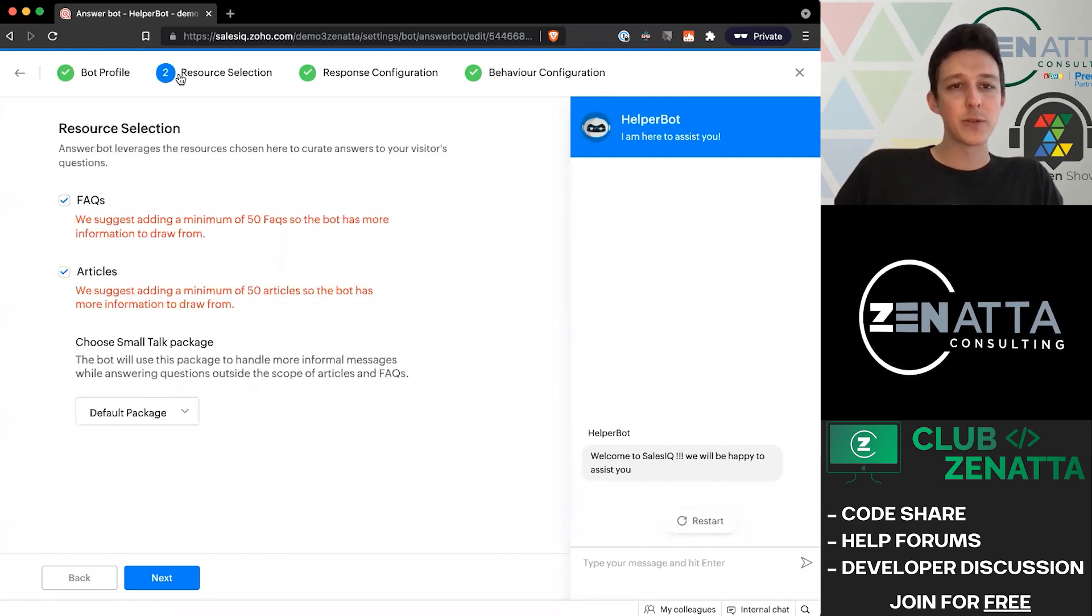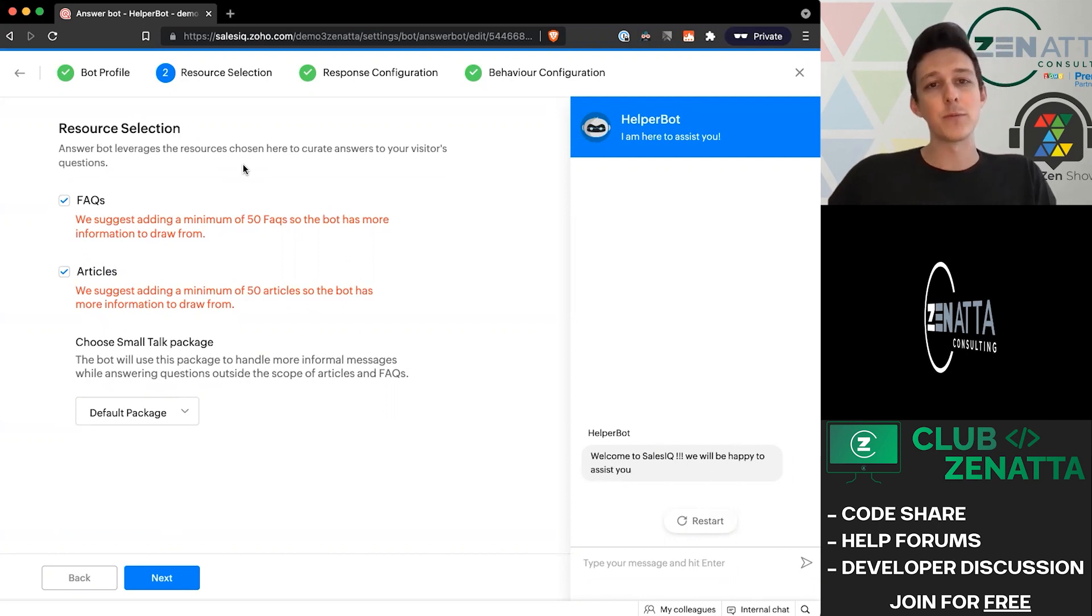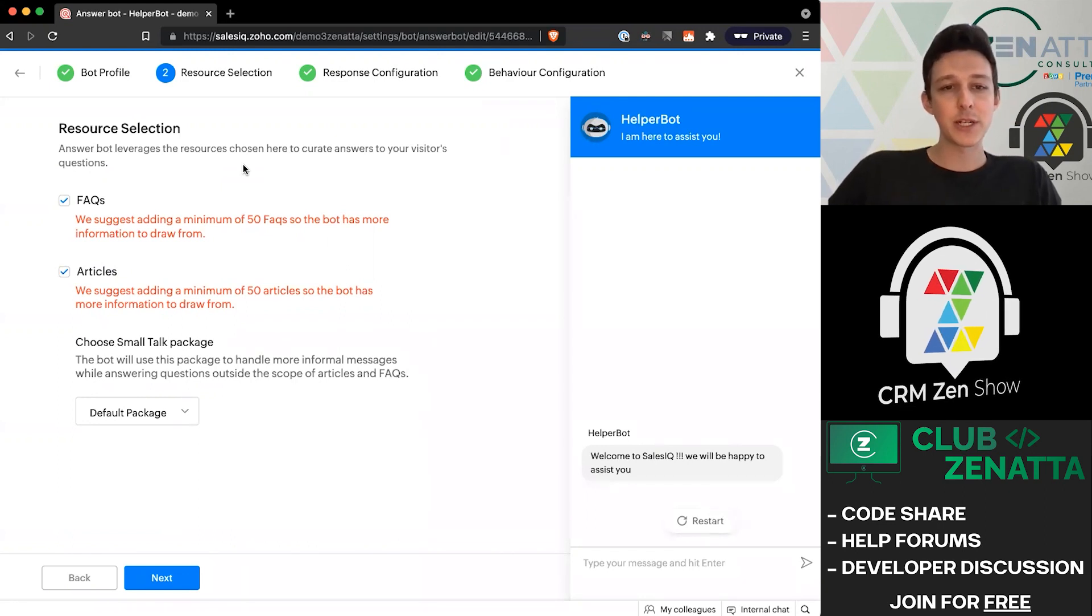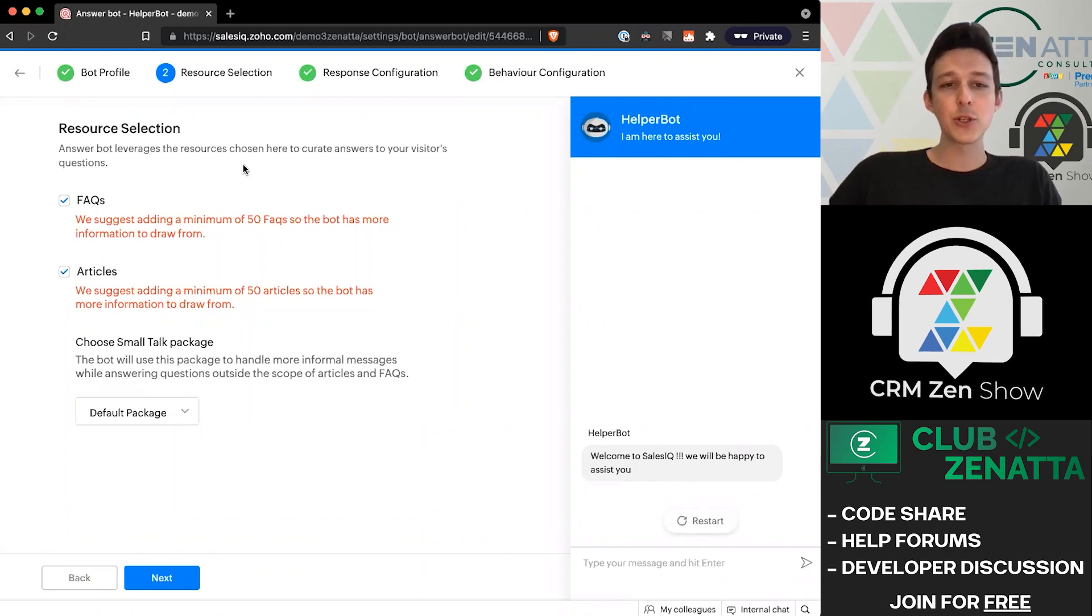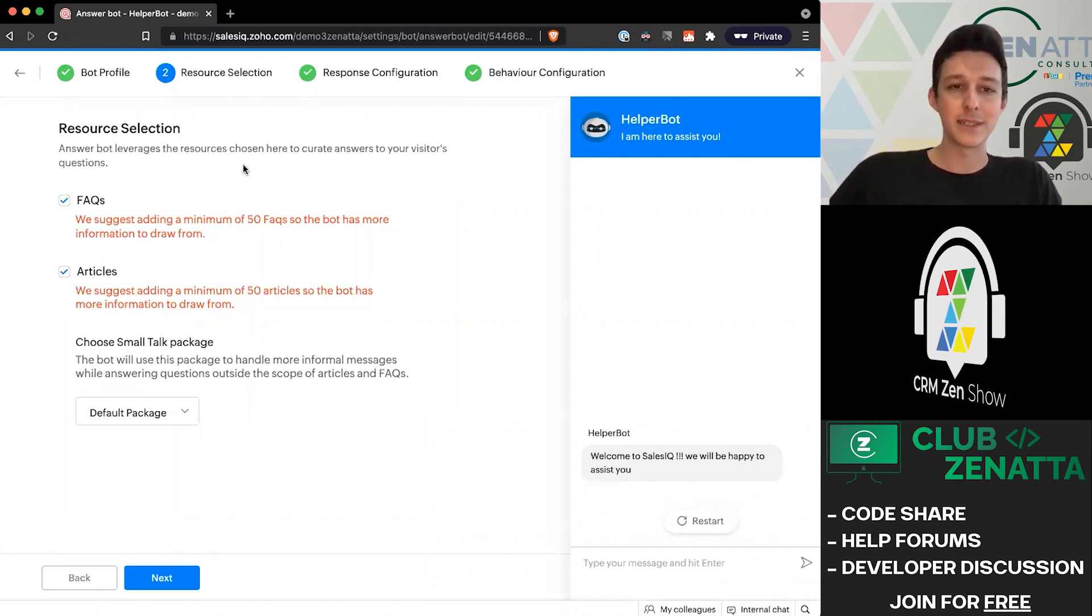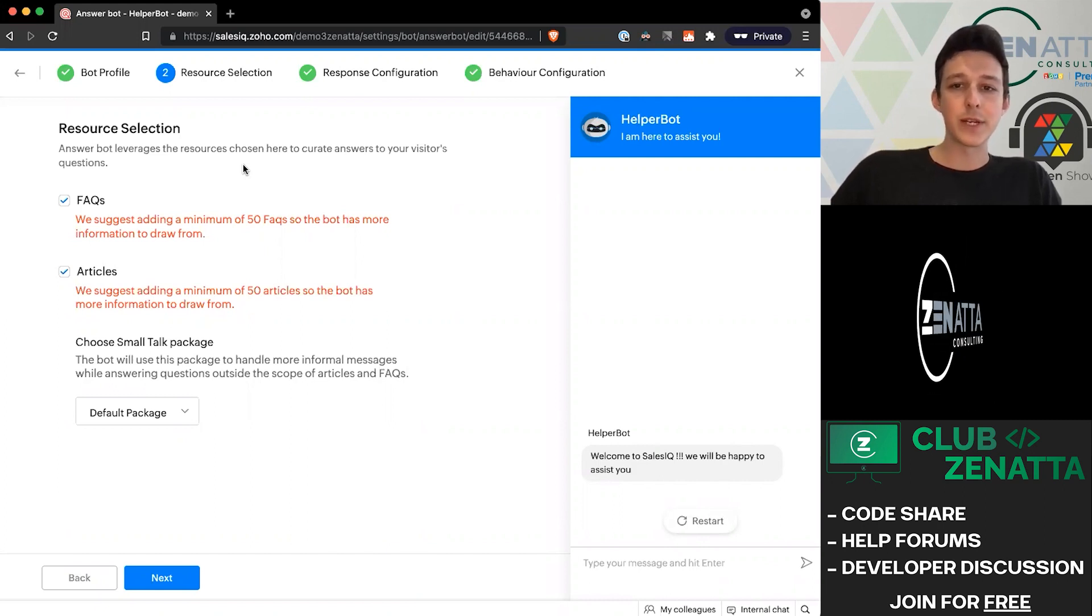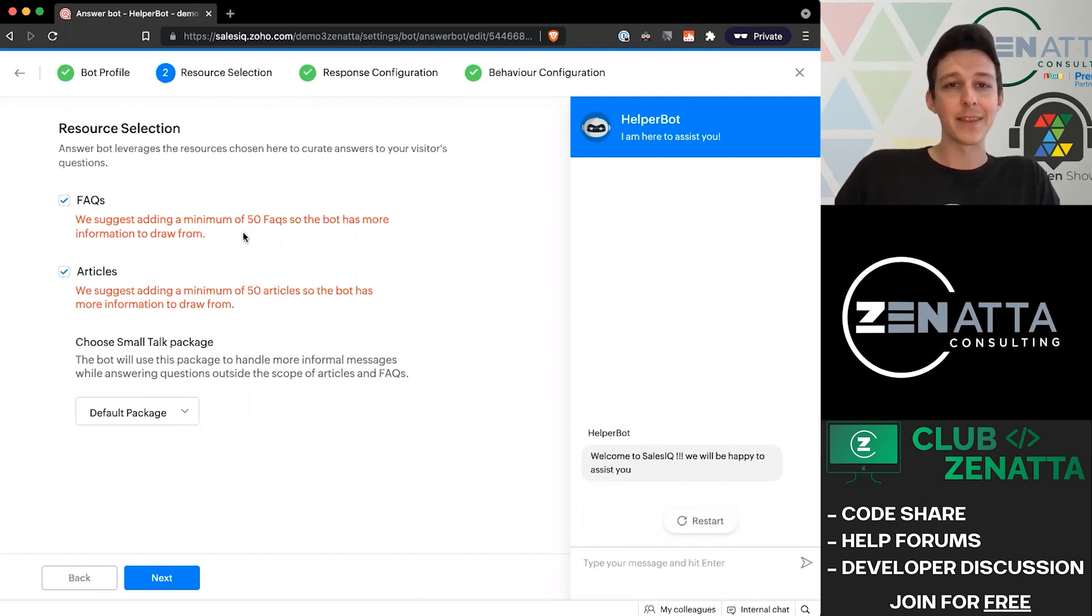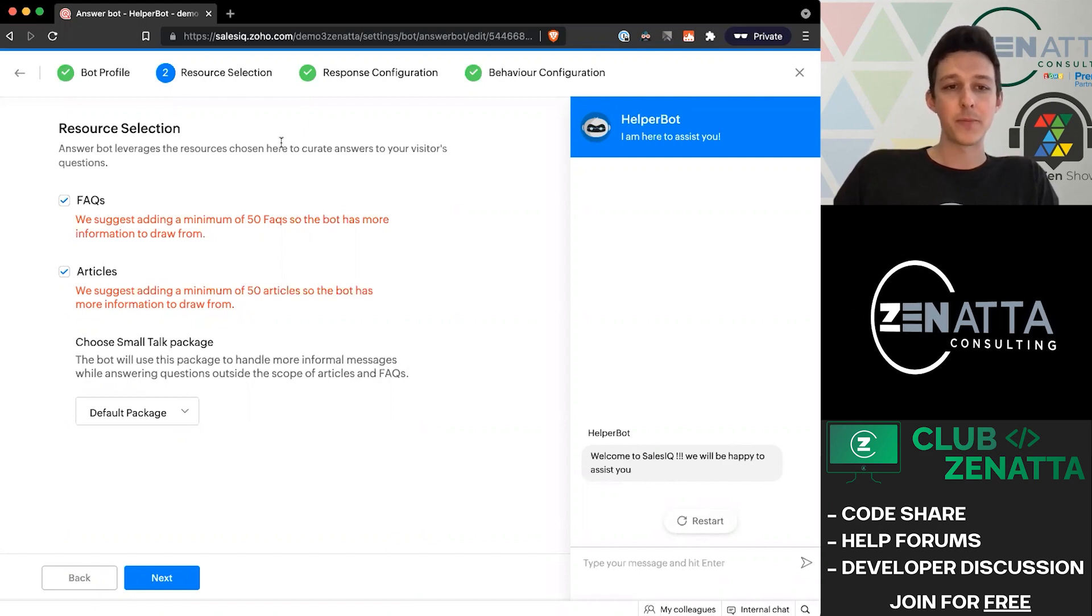Moving to the next set, we do have to choose our resource selection options. The answer bot can pull from two different types of information: you can have it pull from a FAQ or frequently asked question, and you can have it pull from an article. Those two different types of content are actually going to apply a little bit differently. I'll jump over to the resource library where we can add these in and take a look at what they look like and how they're different.